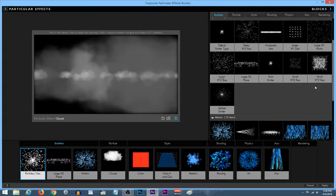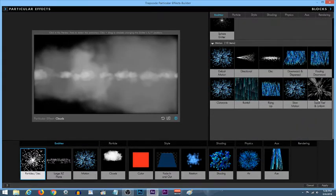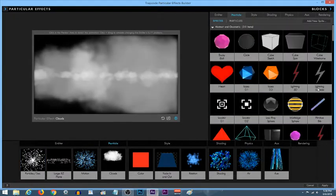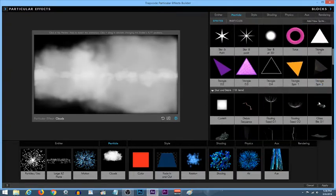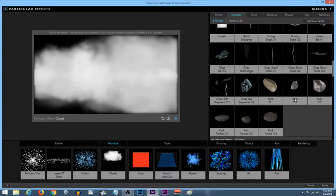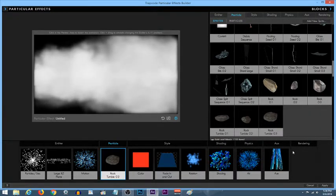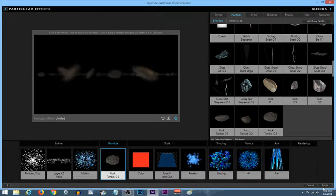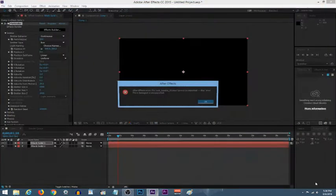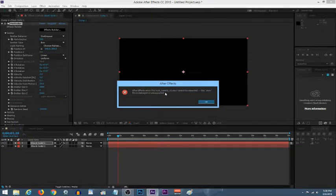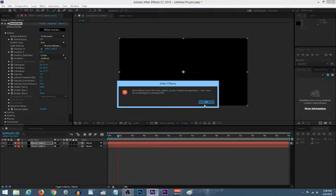I'll pick this one, click apply, and I get the same issue. After Effects error, file rock tumble 03.MOV cannot be imported, this MOV file is damaged or unsupported. The version of After Effects - I don't know if you've looked up here but it's CC 2015. The version of Trap Code Particular I'm using is 2015, so they should be compatible.